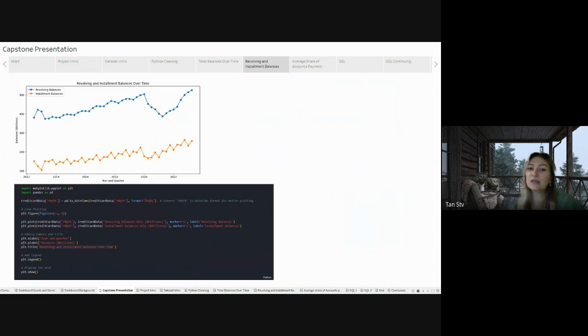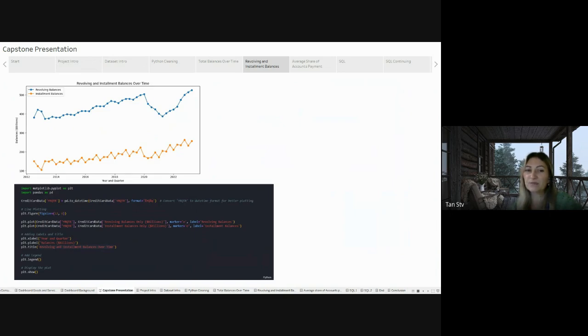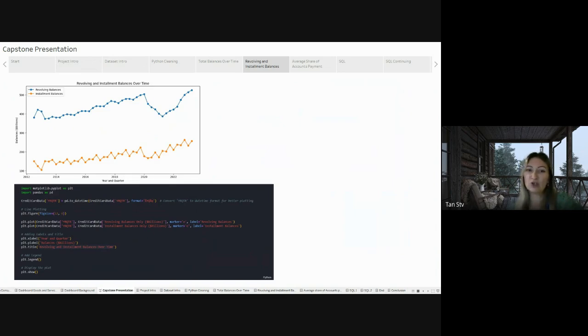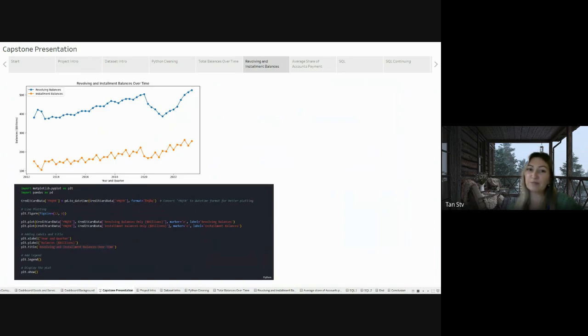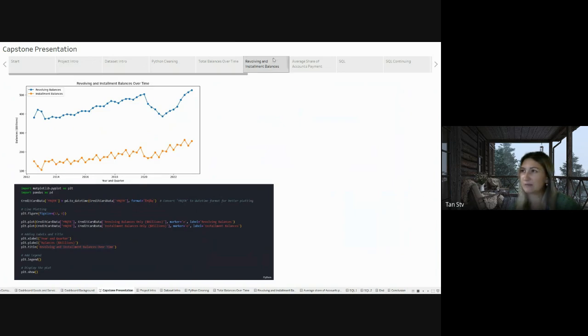This pattern closely aligns with what we observed in the previous slide. To gain a deeper understanding of credit card payment dynamics, the next step is to explore the average share of account payment distribution over the years. This analysis aims to reveal patterns in how people manage their credit card payments.